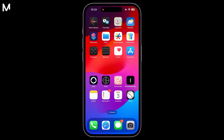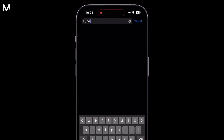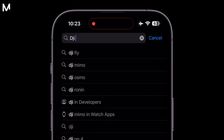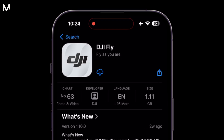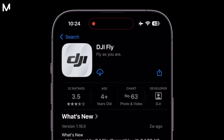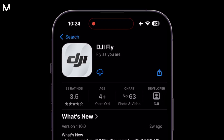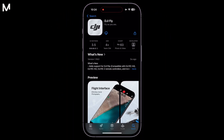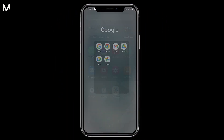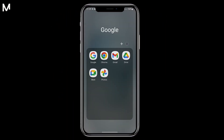For iPhone users, the process is simpler. Open the App Store, search for DJI Fly, and download the app directly from there by clicking the Get button. Once the app is downloaded, simply open it and proceed with the setup as usual.